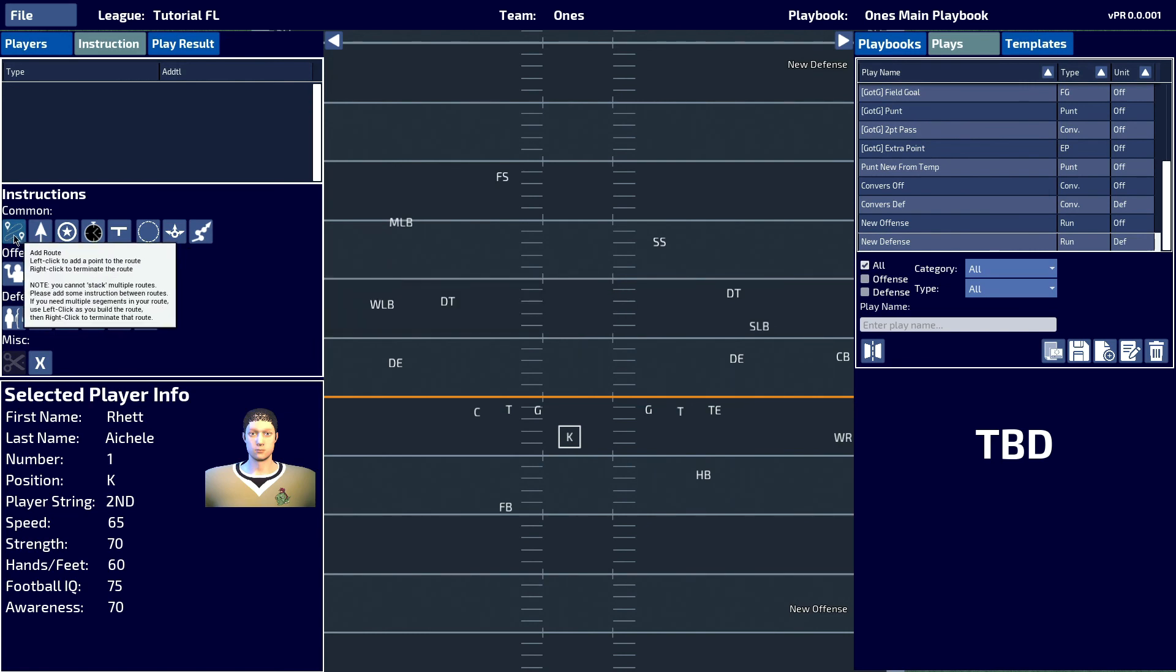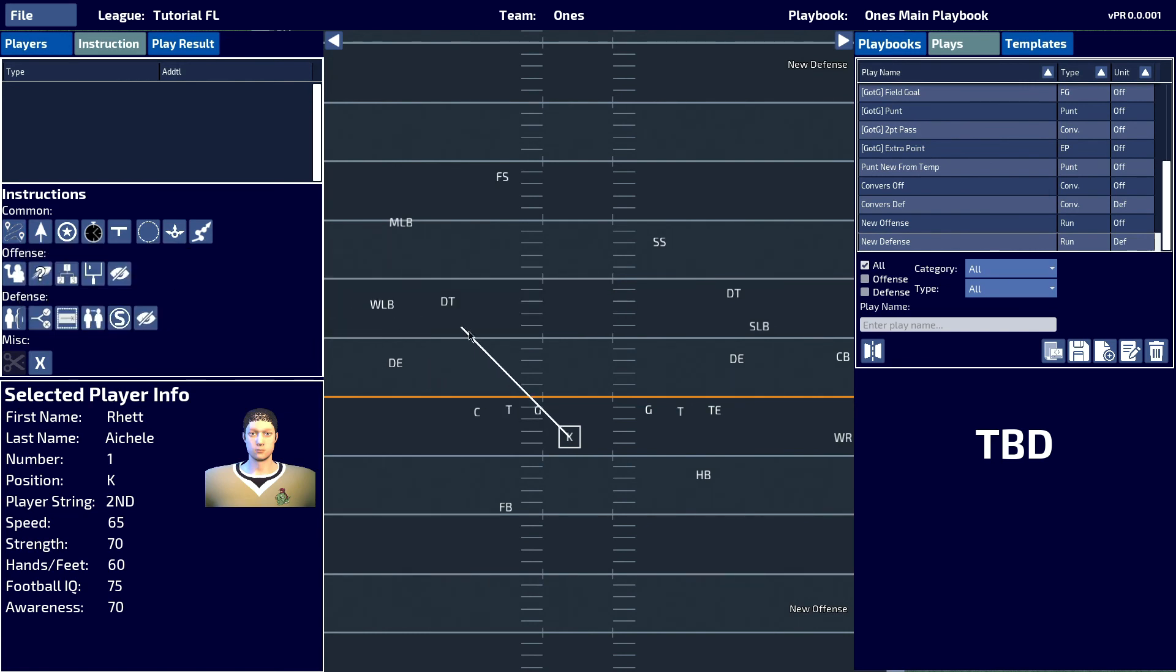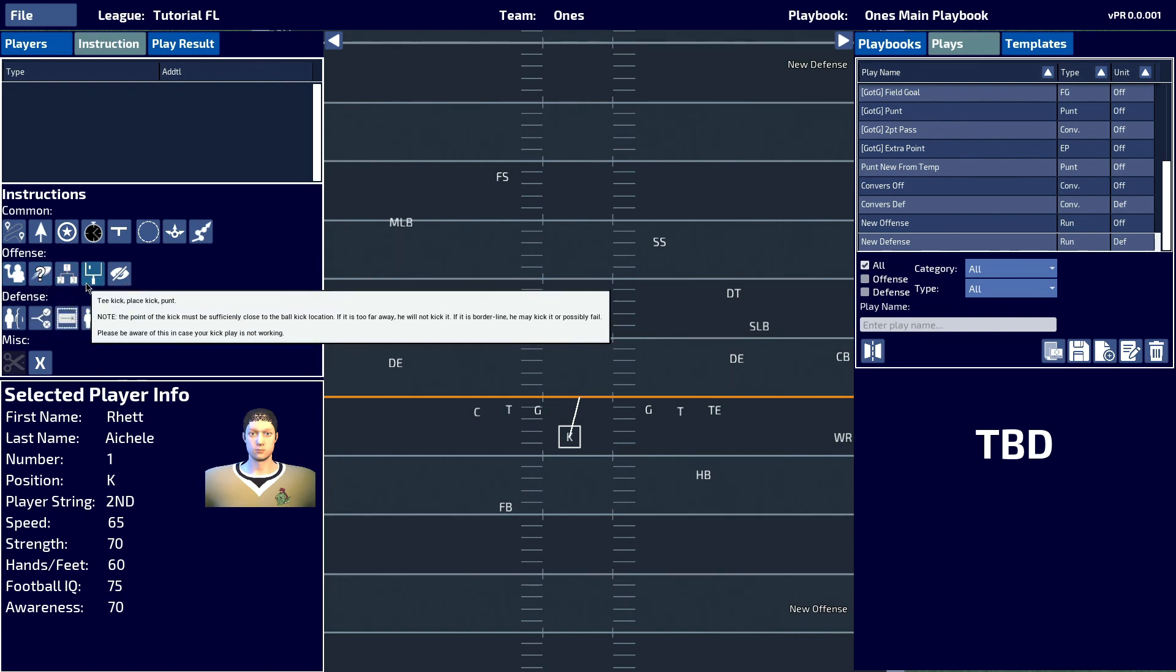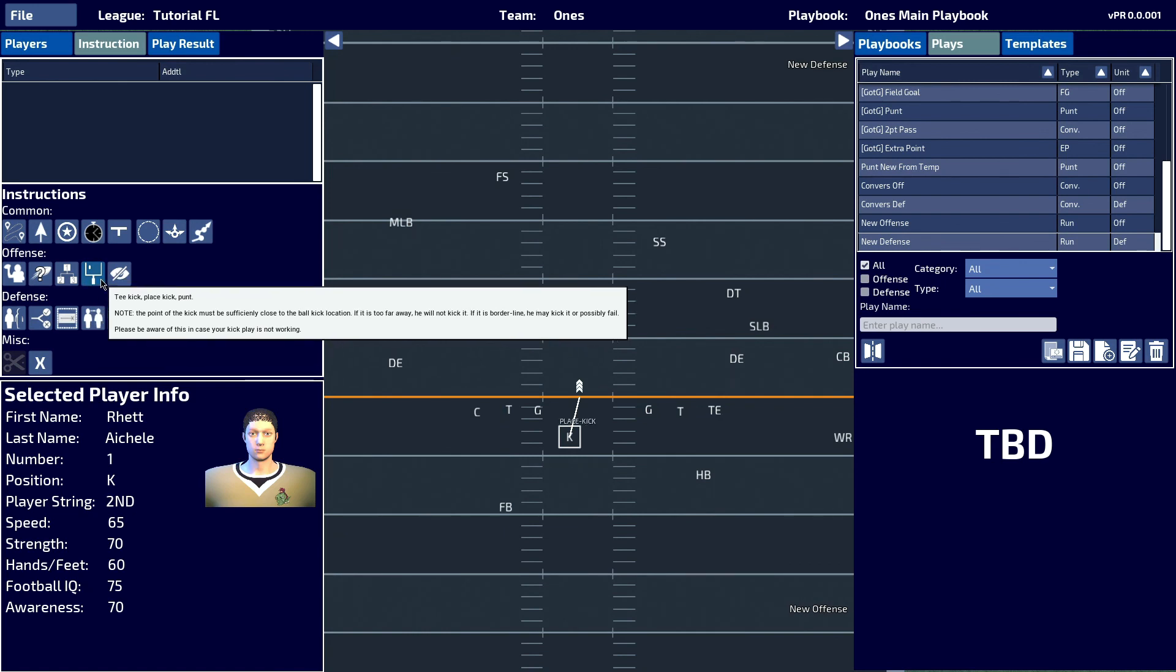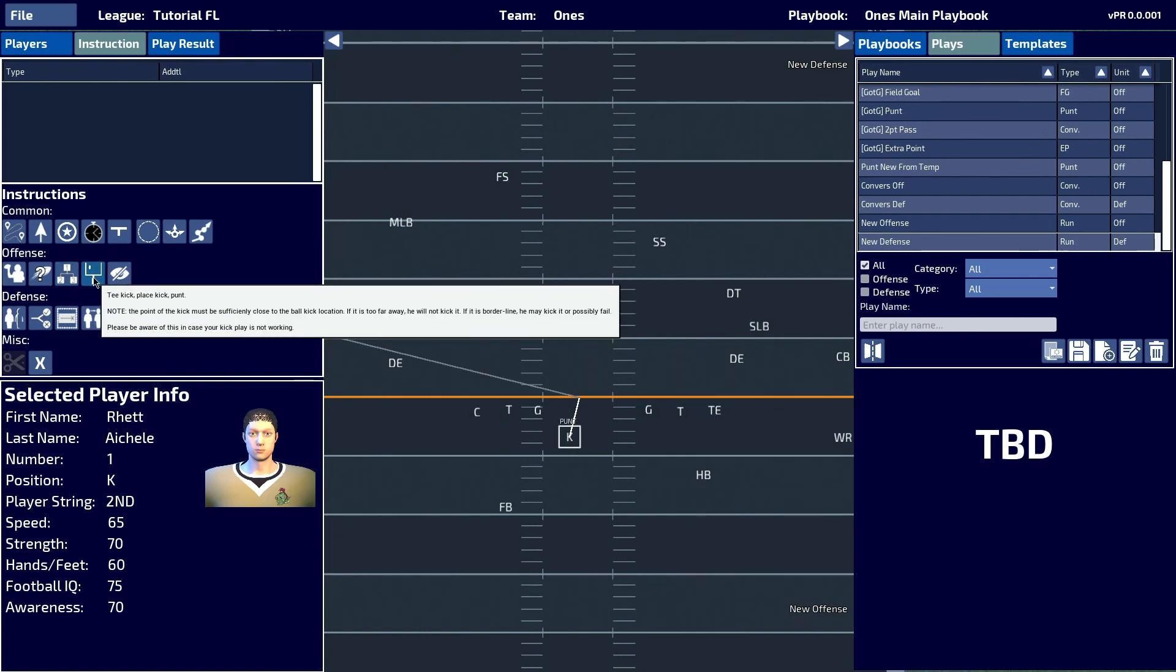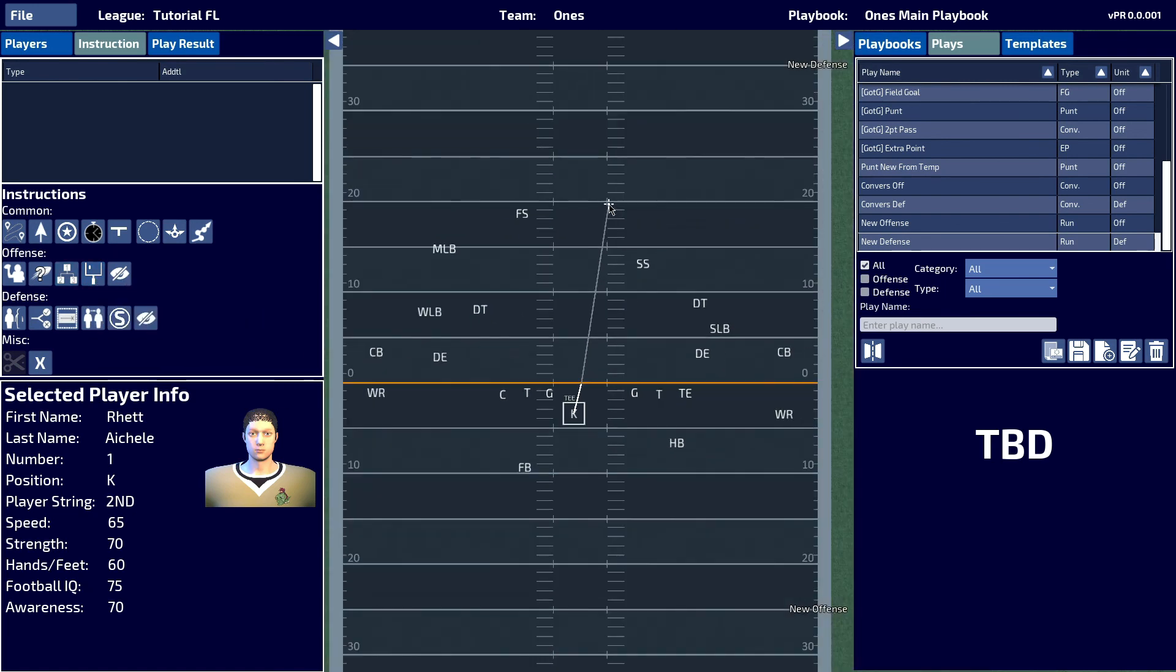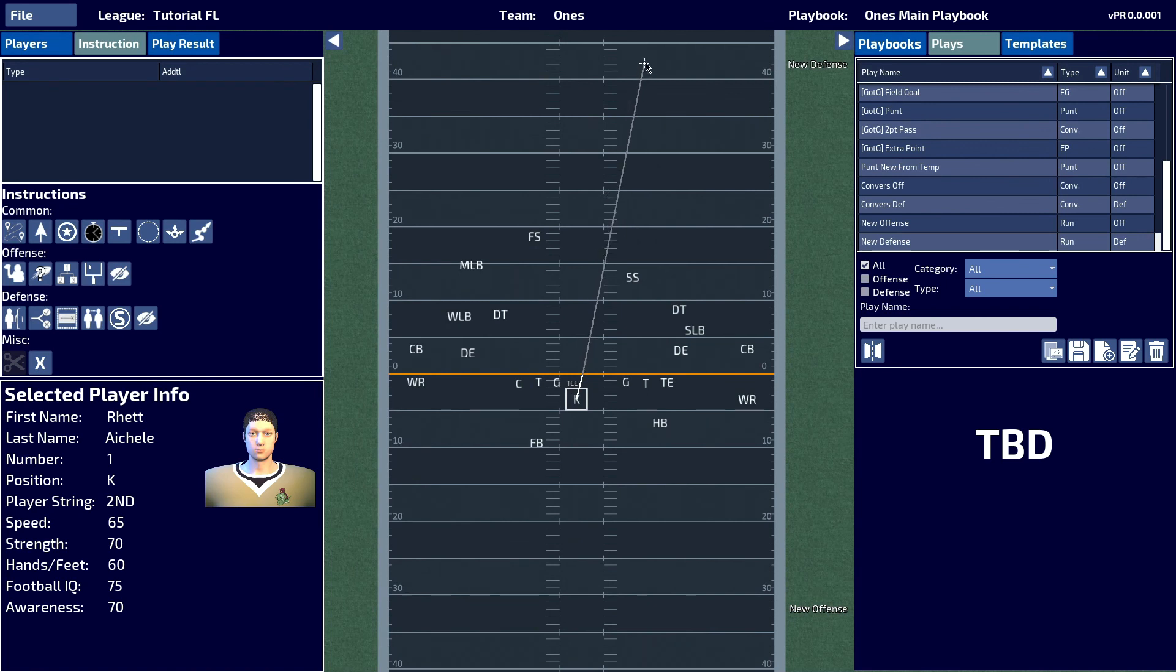I would give him a route to the approximate area where the ball will be, and then I will assign him the tee kick instruction and the area to which I would want the kick to go.